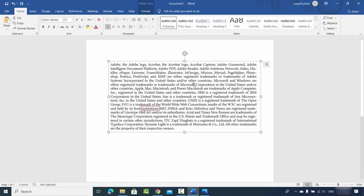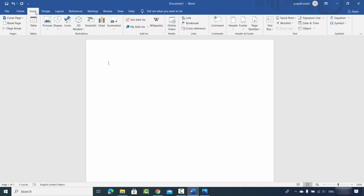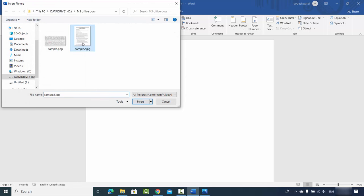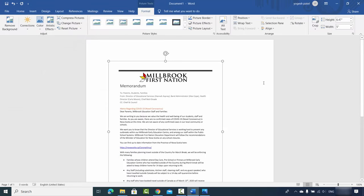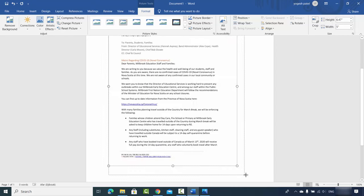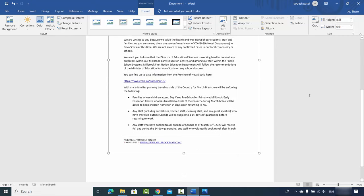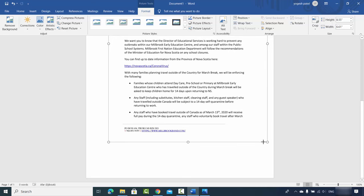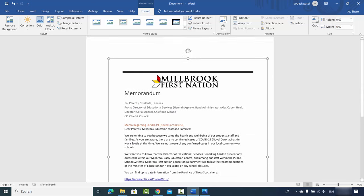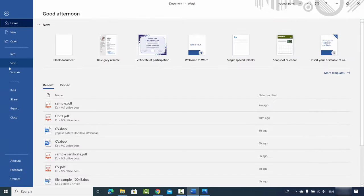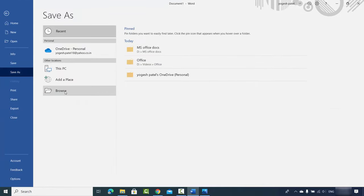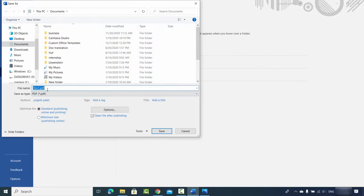I'll remove the first image and insert a new image from the device — I'll select sample2.jpg and click Insert. Now I'll resize it a little bit so it fits the Word document. Once I'm happy, I'll save this file again: Browse, select PDF format, name it sample2.pdf, make sure the type is PDF, then click Save.